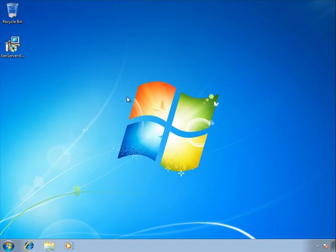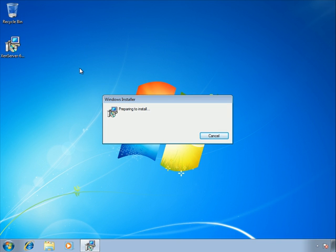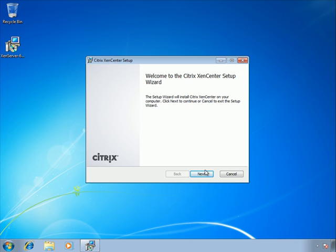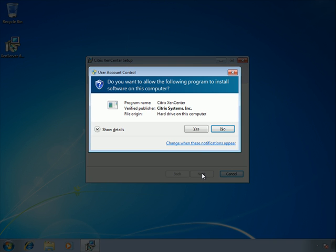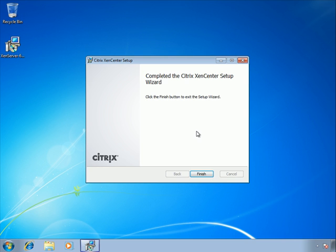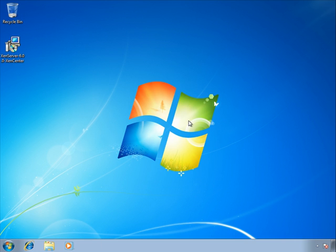I keep saying XenClient — I mean XenCenter. I've downloaded the XenCenter ISO to this Windows 7 machine. I'll double-click on it on the desktop and the installation is straightforward — basically just clicking Next through the welcome screen, accepting the default location, and clicking Install. Done — we just installed XenCenter.